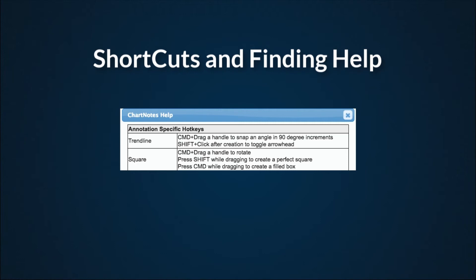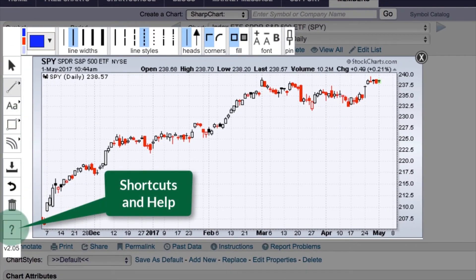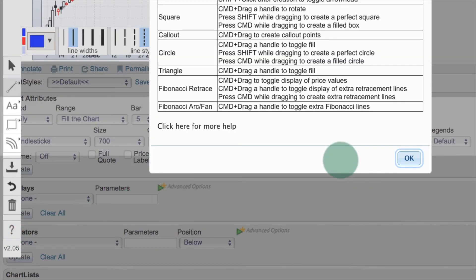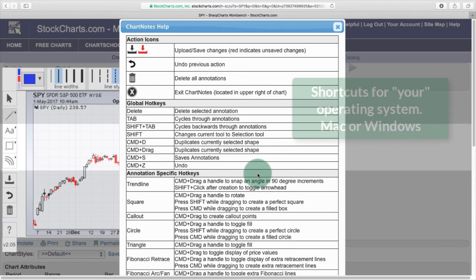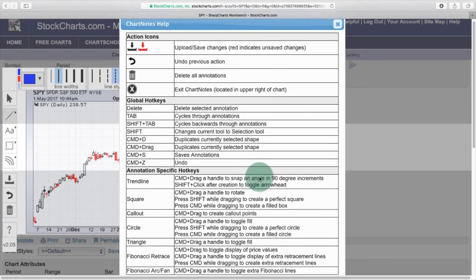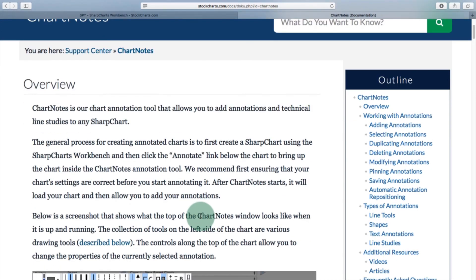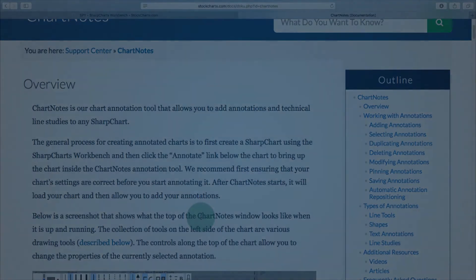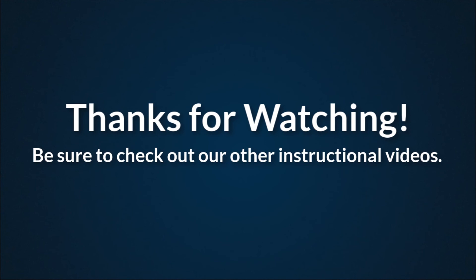This last section will show you some shortcuts and where to find help. If you need more help on chart notes, go to the left hand toolbar at the bottom and you'll see the question mark. Click that link and you'll get a pop-up with a cheat sheet for shortcuts — pertaining to Mac or Windows depending on your operating system. There's also a link at the bottom of this shortcut list that will take you to our user documentation where you can read more on how to use chart notes. That concludes this instructional video for chart notes — be sure to check out our other instructional videos, and thanks for watching.